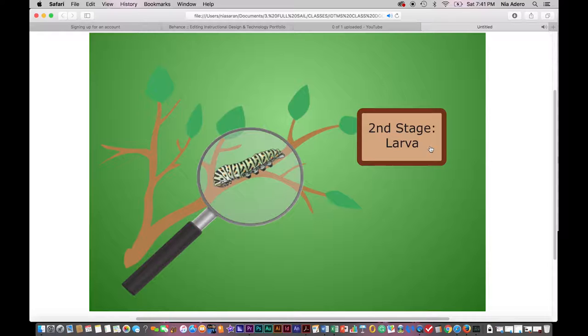It has many legs so it can crawl around to eat lots of leaves. It grows really big, sheds its skin about five times, and then it begins the next stage.